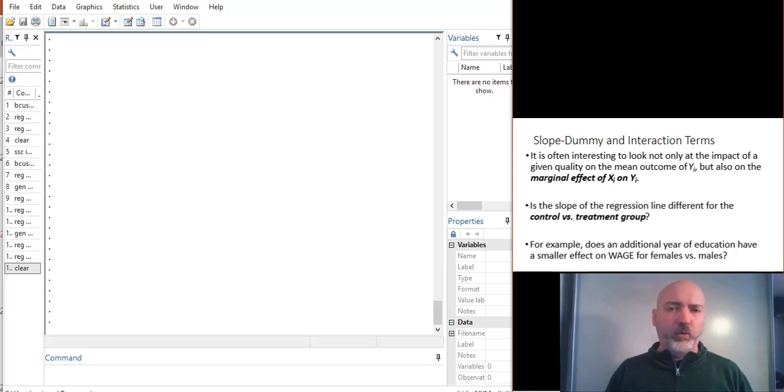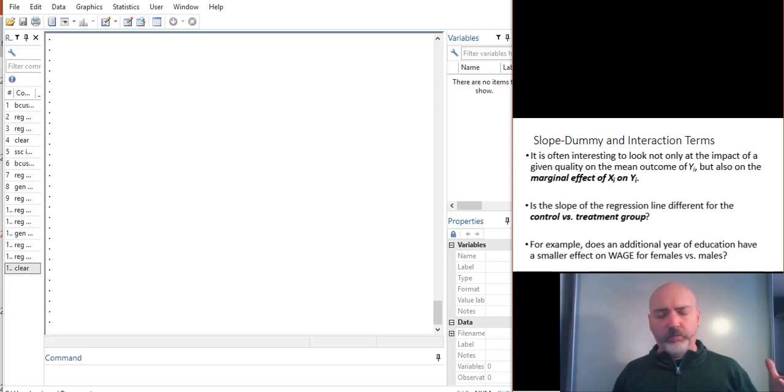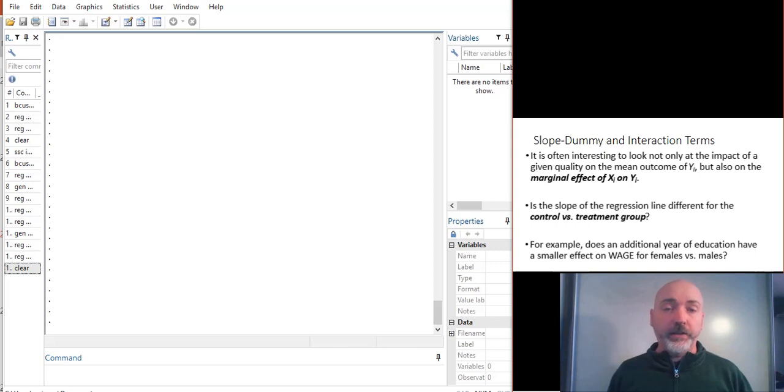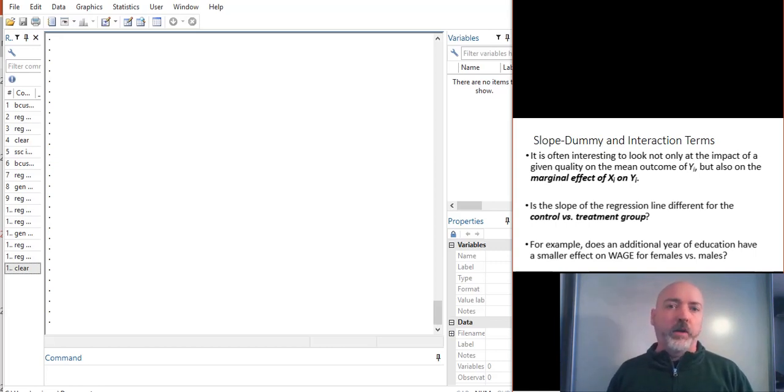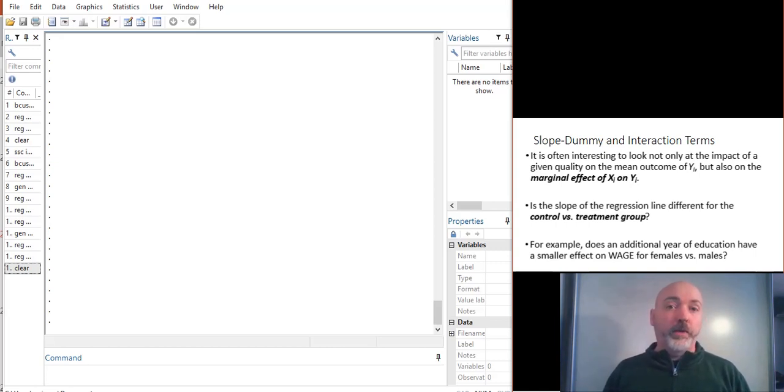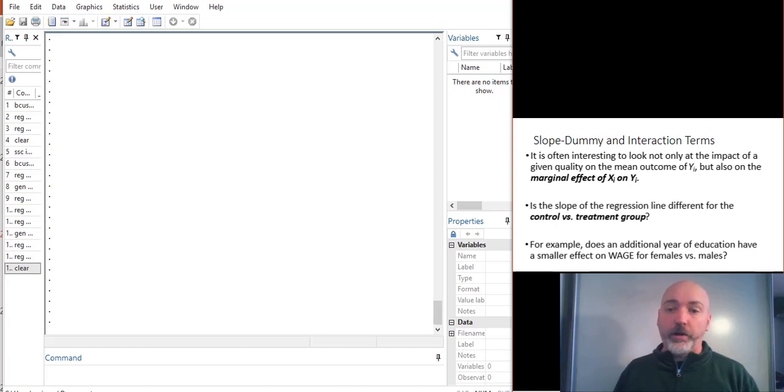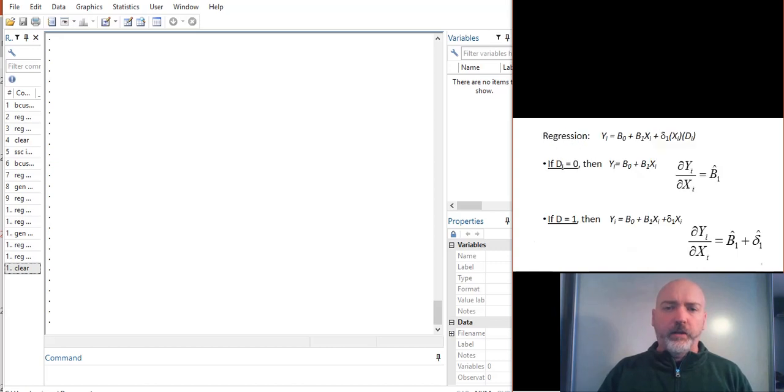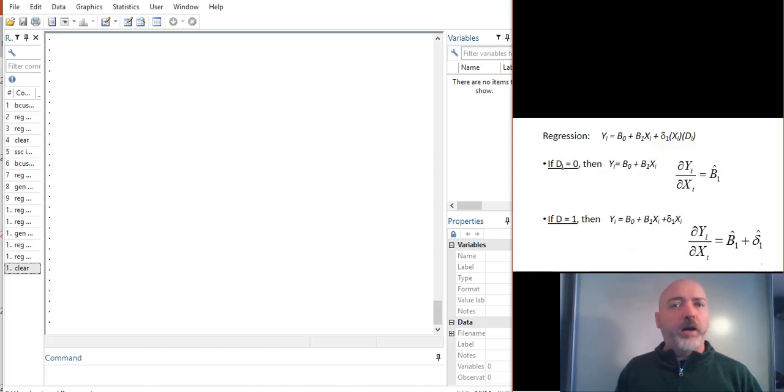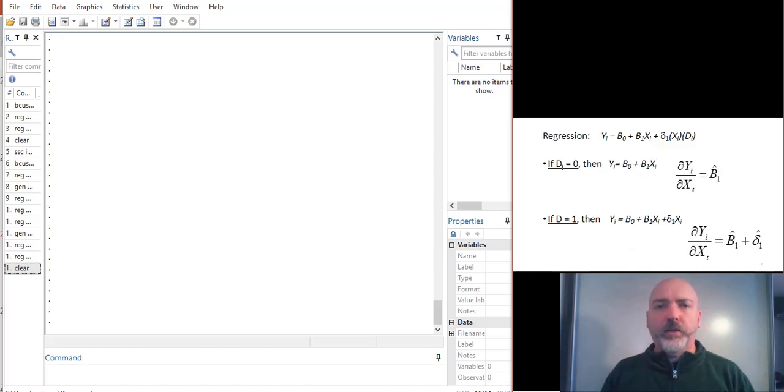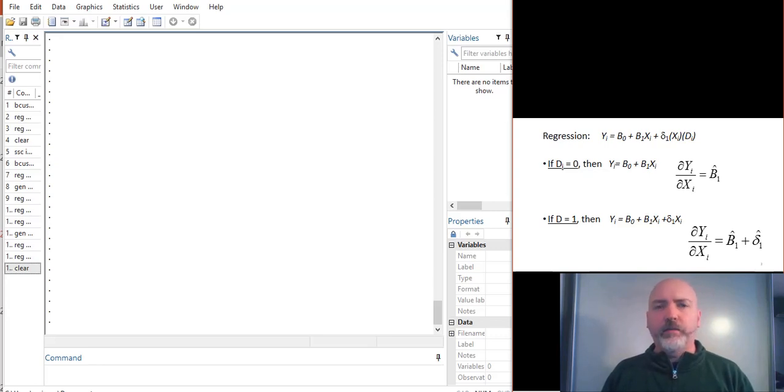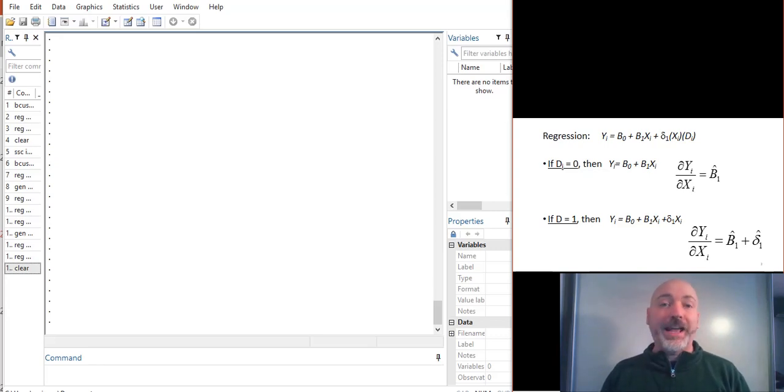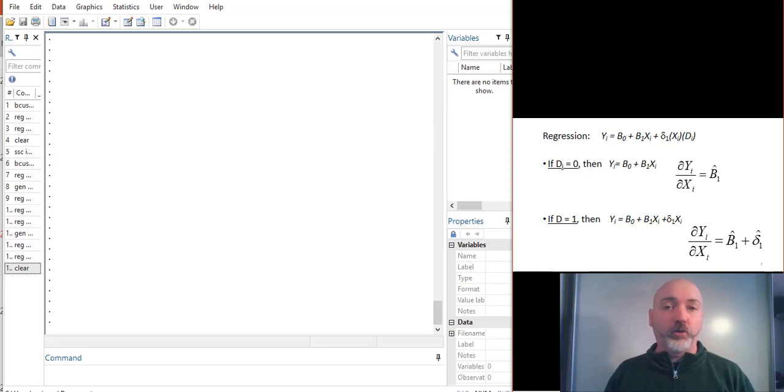An example we'll look at quickly here, obviously this generalizes to so many different cases, but we might want to look for evidence of, say, gender discrimination in a wage determination model. So we'll bring up some data and look at that in just a few seconds. But what we're going to need to do is think about, well, how would we introduce a dummy variable into our model such that we can capture these differential marginal effects?